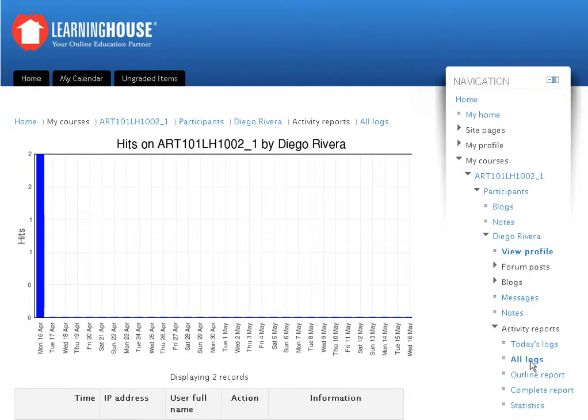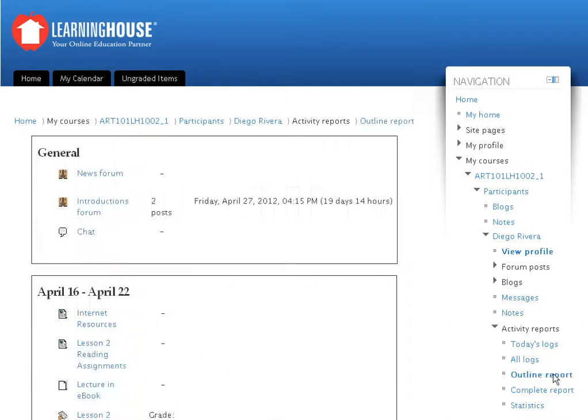A report can be viewed either in the outline form or in its complete form. To view a report in the outline form, click the Outline Report link in the list. This is an outline report.